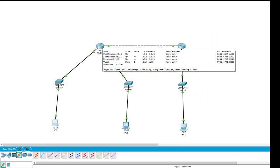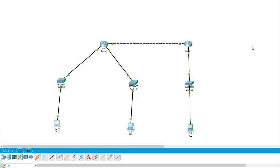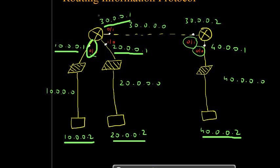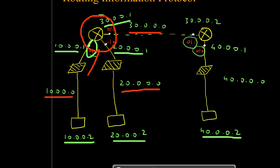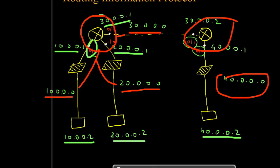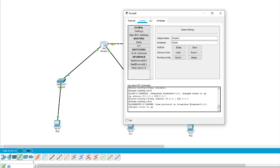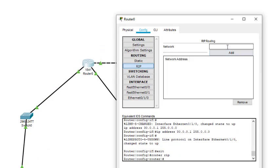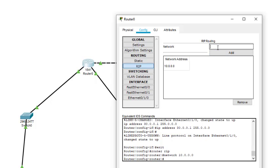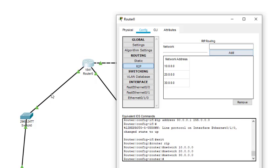Now we will see how to configure the RIP protocol. This particular router is connected to three networks: 10.0.0.0, 20.0.0.0, and 30.0.0.0. We have to add these three networks. The second router is connected to two networks: 40.0.0.0 and 30.0.0.0. We click on the router, click on RIP, and add the networks. For the first router: 10.0.0.0, 20.0.0.0, and 30.0.0.0 are added.